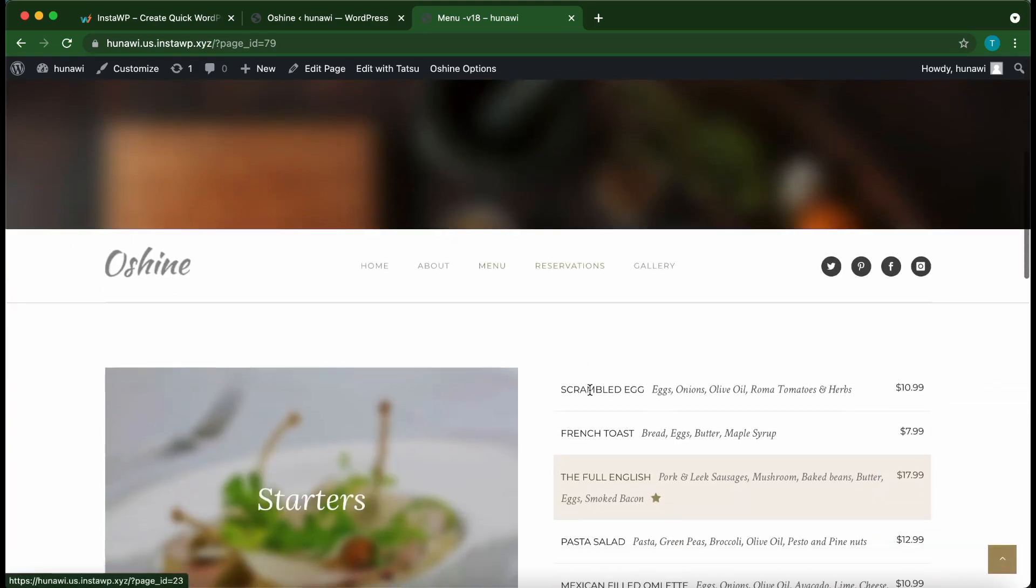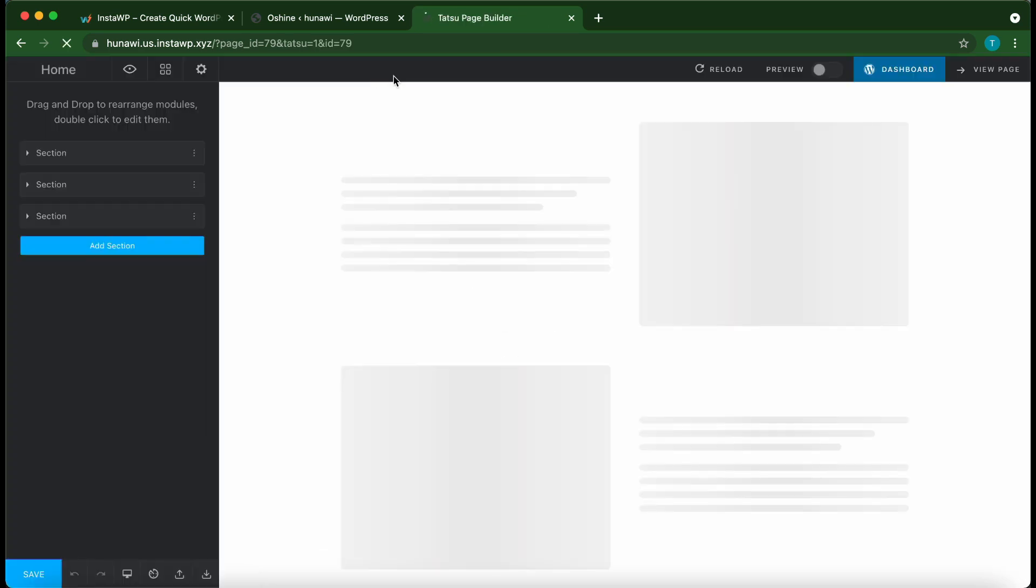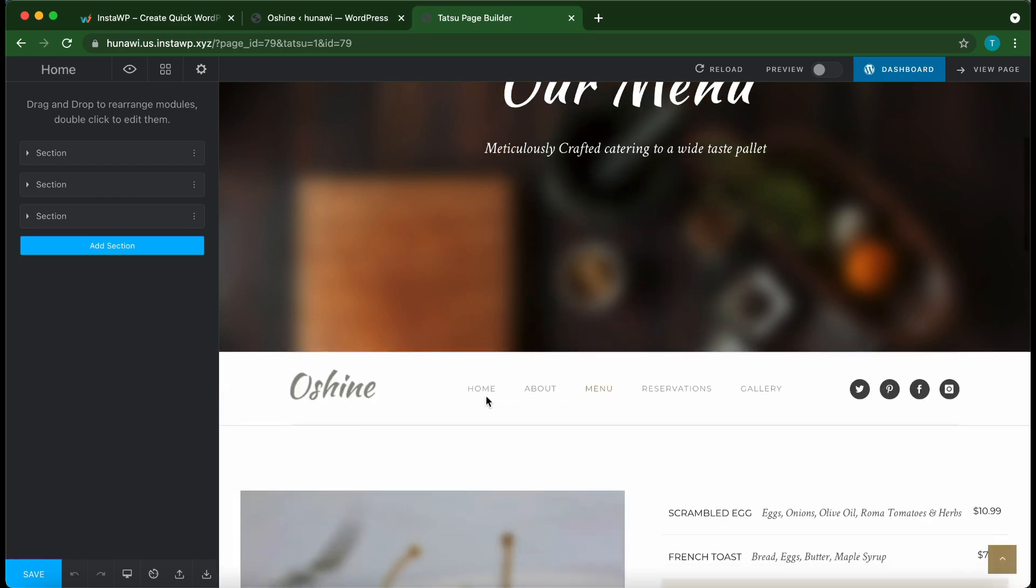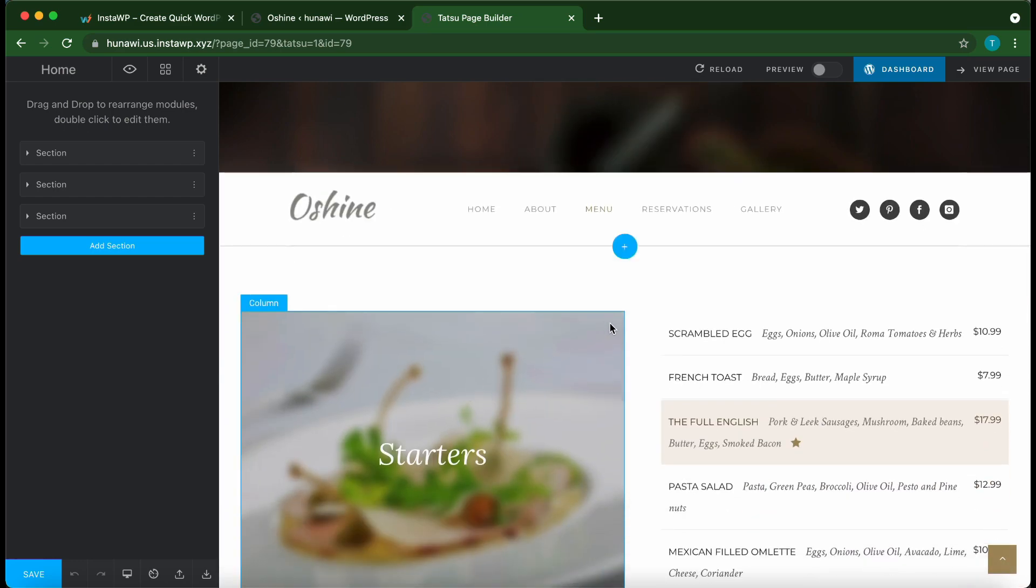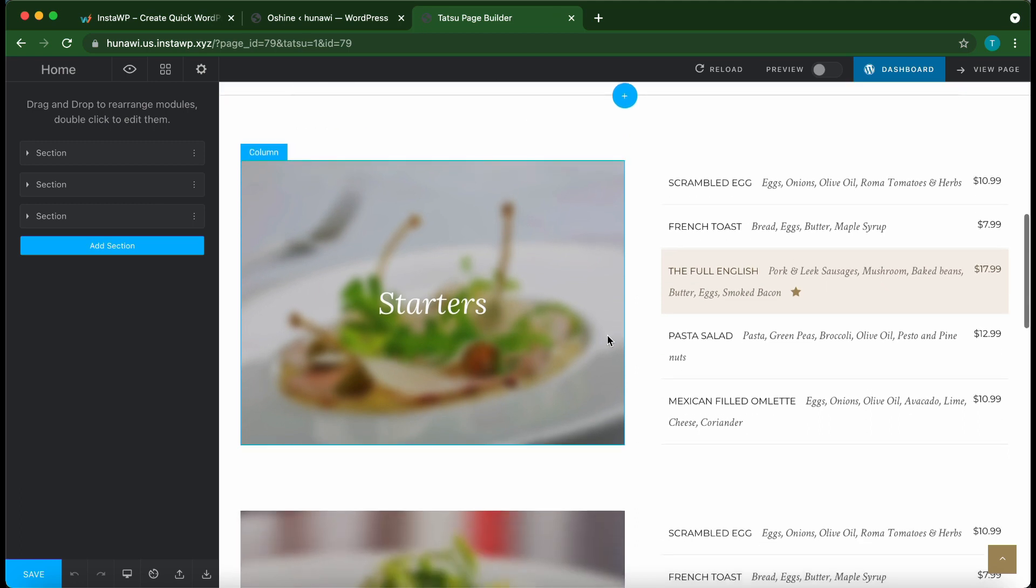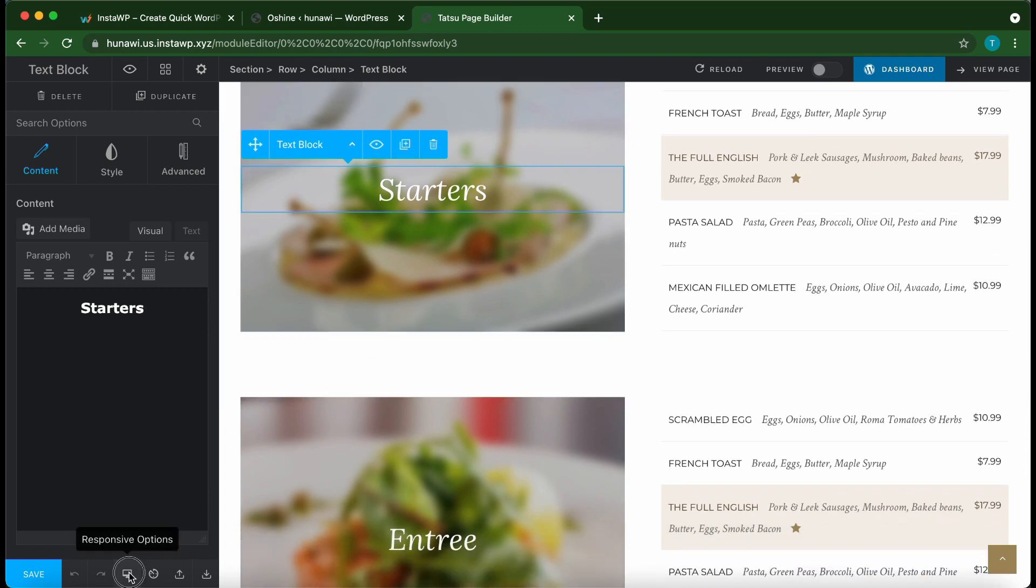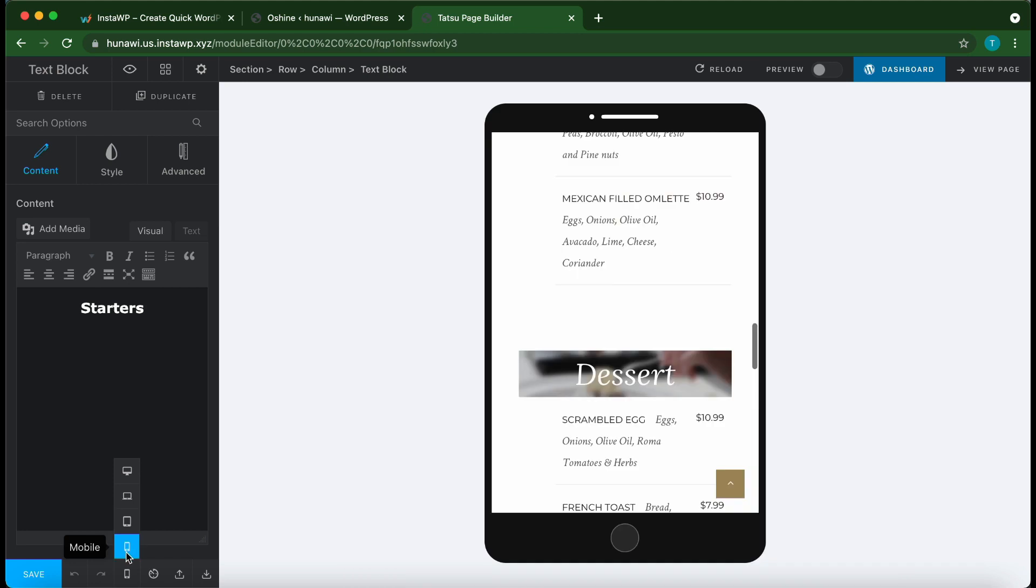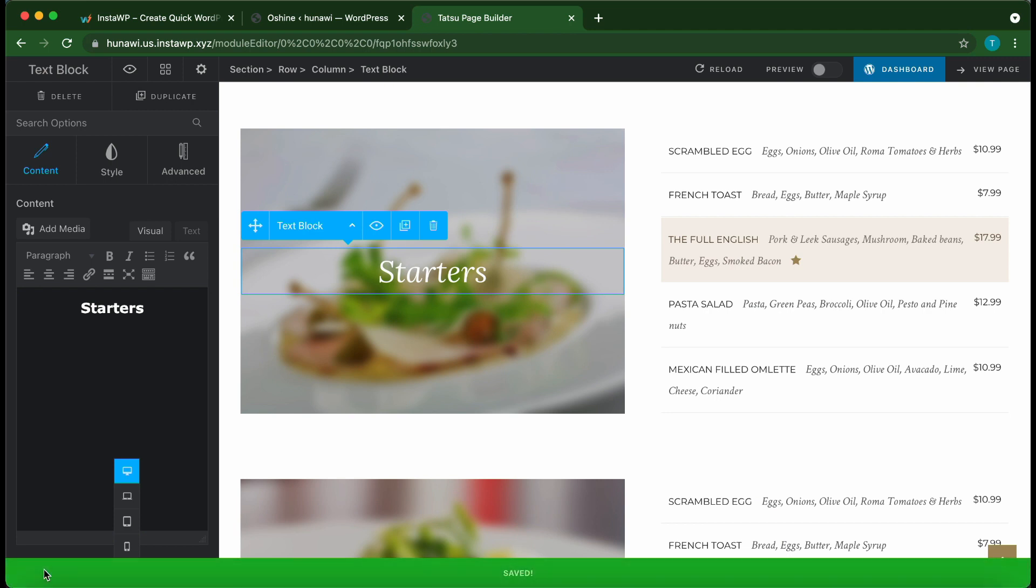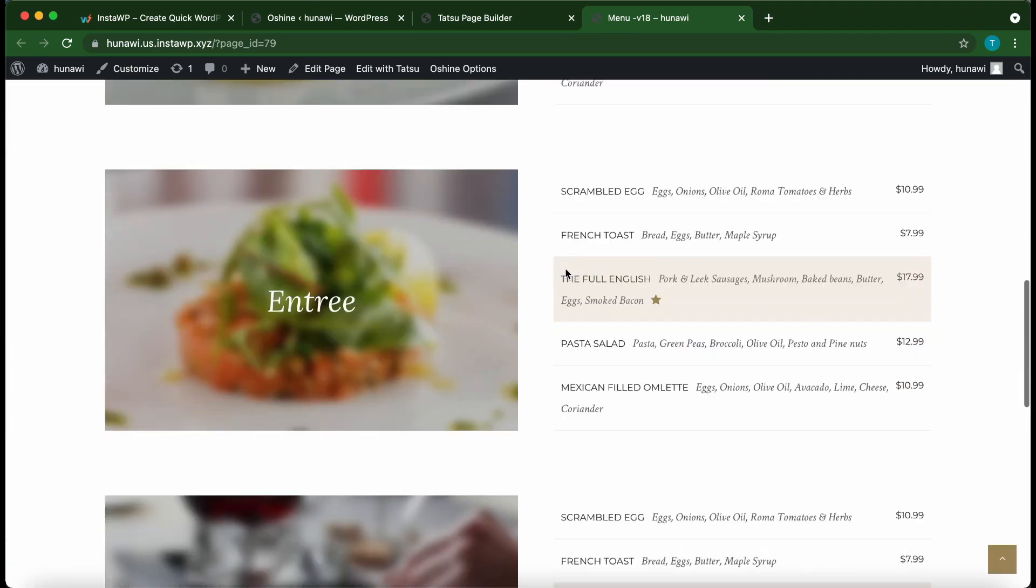Once you're ready to edit your page, all you need to do is move over to the top and click Edit with Tatsu. Once you've done this, your page should open up with the Tatsu page builder. You can use this to edit new page content, replace content that's already on the page, or add your own. You also have your responsive options at the bottom to change your website's layout. Once you're done making your changes, all you need to do is click the Save button in the bottom left-hand corner. To view your page, click View Page in the top right-hand corner.